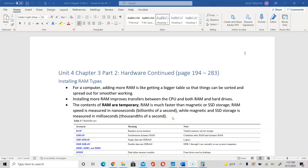Hello, CS25. This is Unit 4, Lecture Part 1. In this lecture, I'm going to cover Chapter 3, Part 2, which entails hardware. We're going to talk about RAM and components inside your PC.